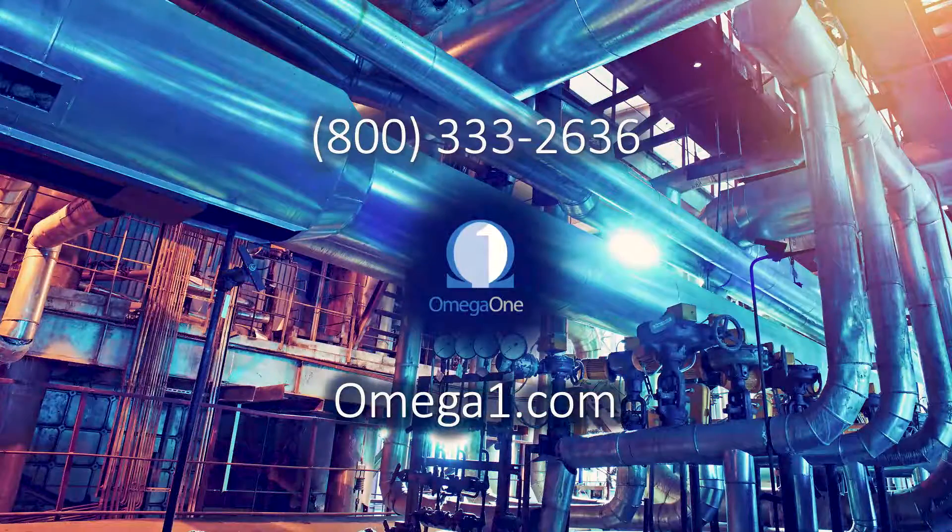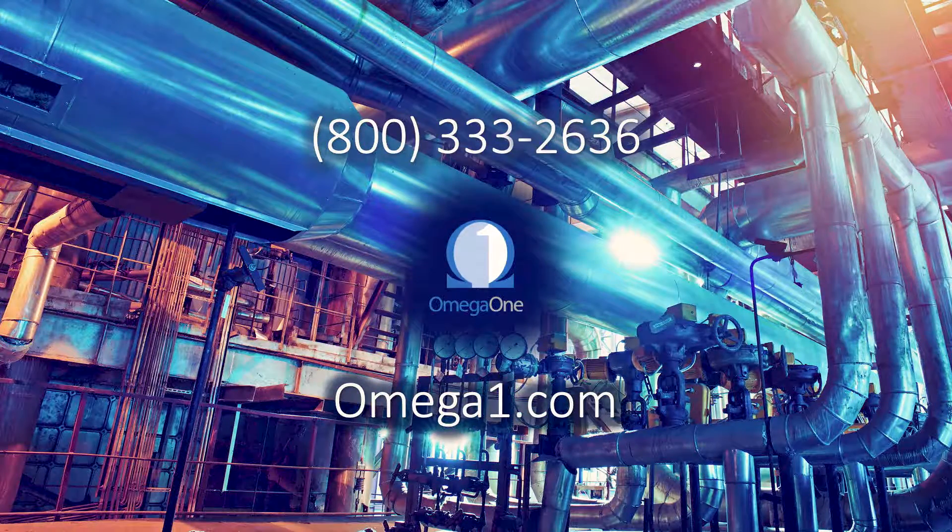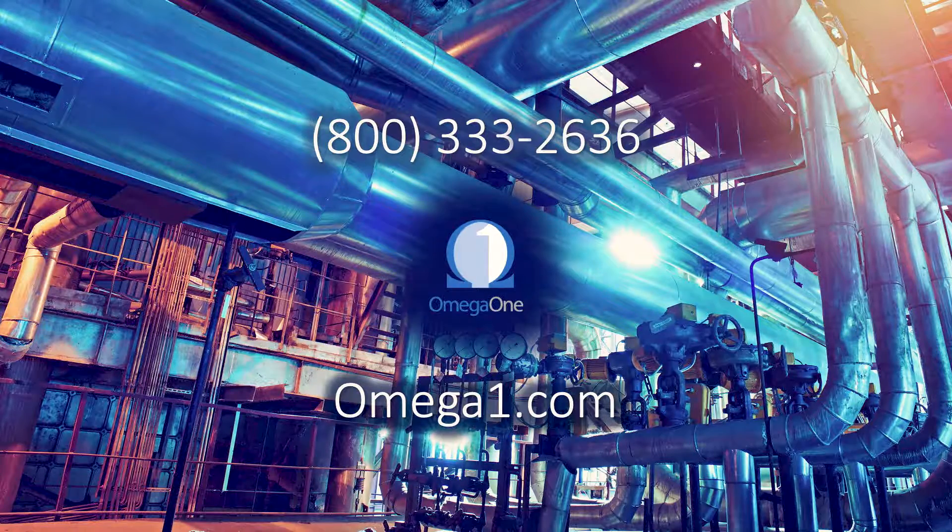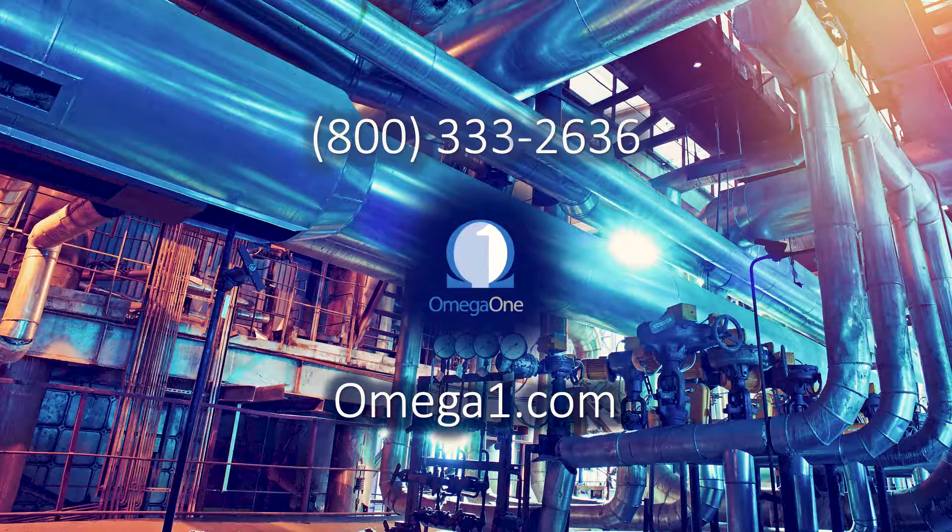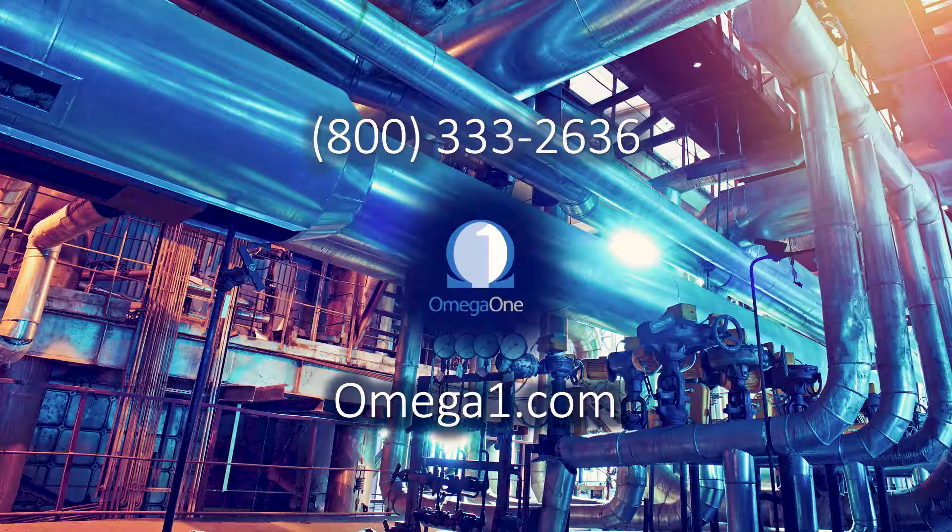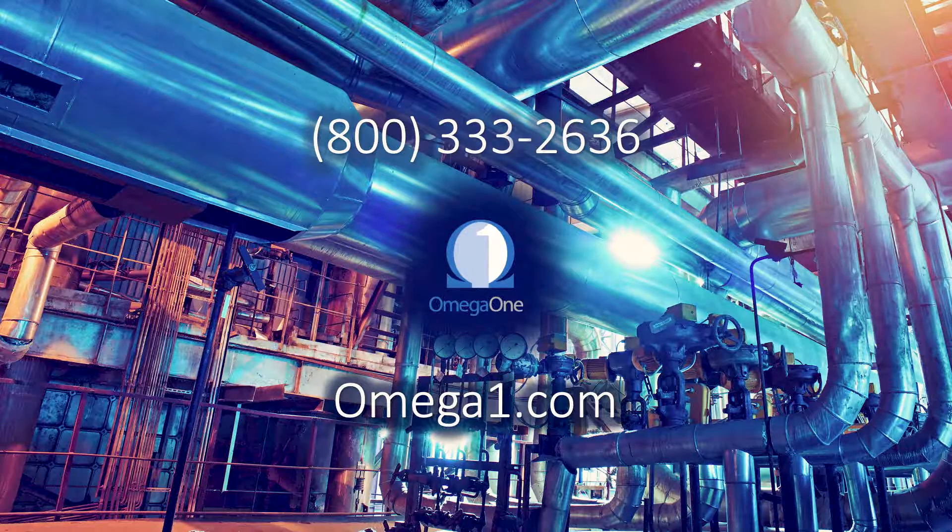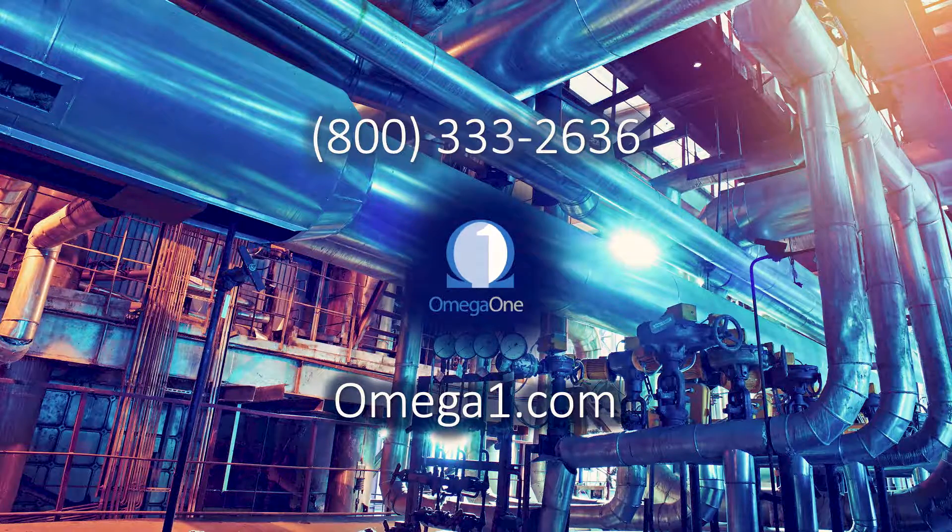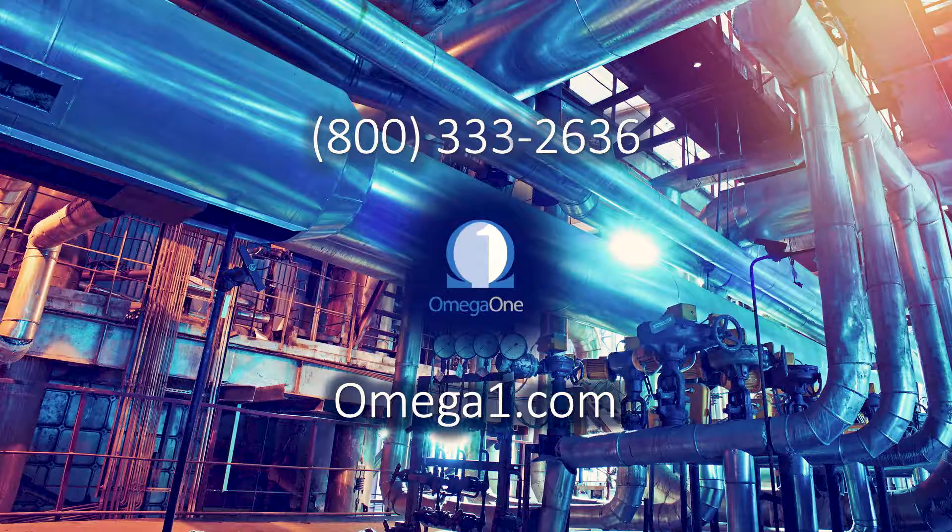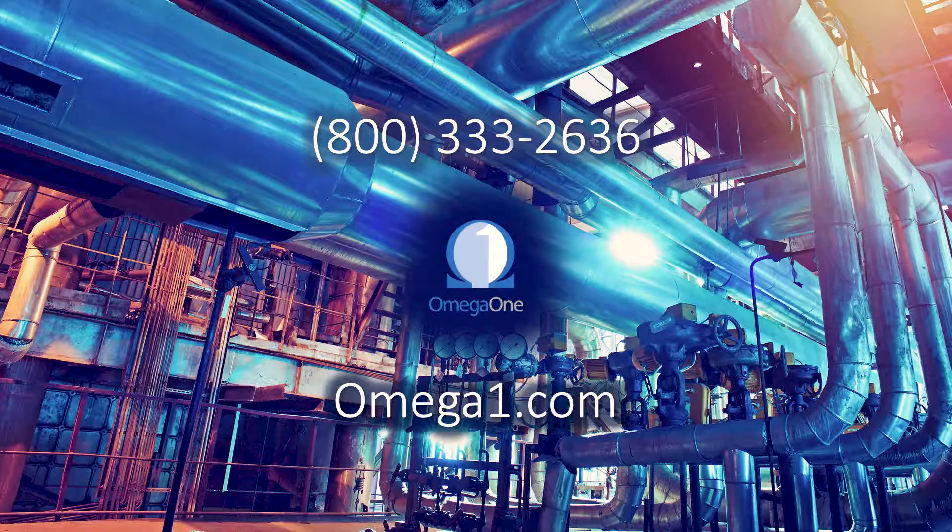They have salespeople, engineers, and staff ready to answer your questions, take your calls, and help you find the right product for you. You can give them a call at 800-333-2636 or visit them at omega1.com to download product catalogs, view more information, and see their whole inventory of products.